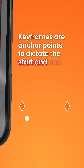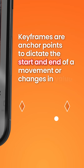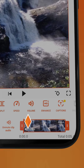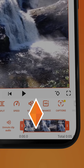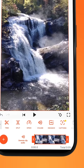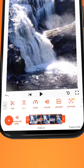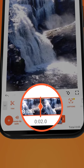Keyframes are anchor points to dictate the start and end of a movement or changes in certain values. To create the zoom in effect, tap on it at the starting point. This diamond icon created on the timeline is what we called a keyframe. Now go to your ending point and simply scale up your video. Notice how it automatically creates a new keyframe on the new location.